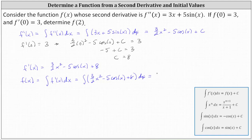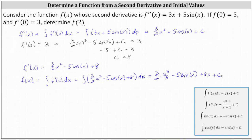Integrating, we have three halves times x cubed divided by three minus five sine x plus eight x plus c. And as we can simplify here, three divided by three simplifies to one, giving us one half x cubed.